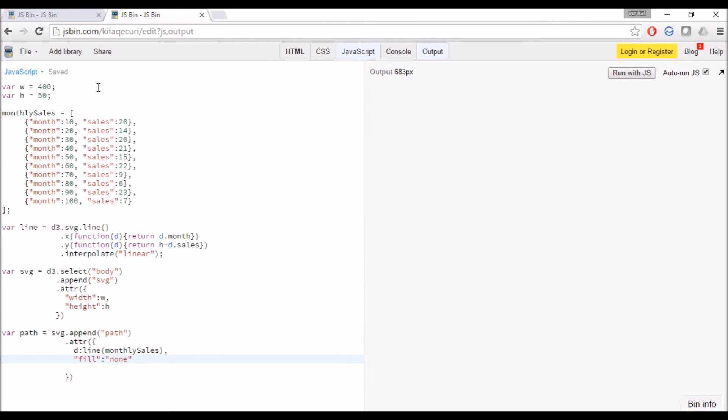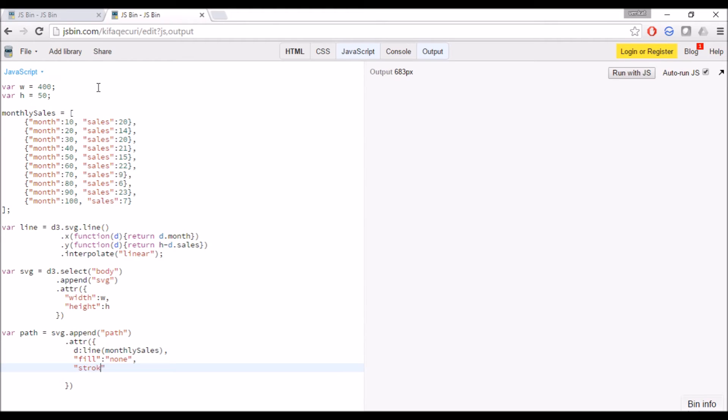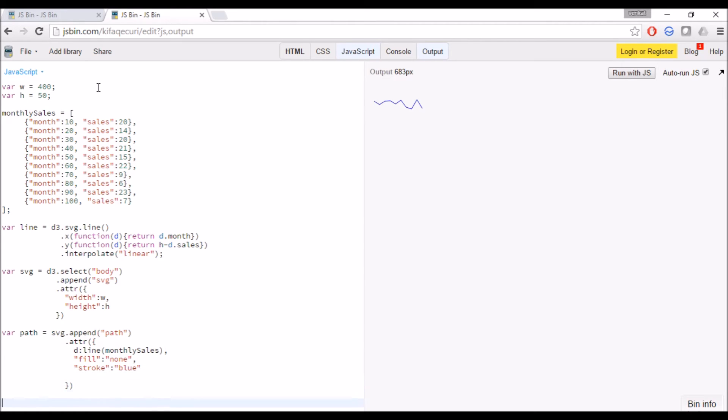Let's change the color to blue. We have seen this in our previous tutorial, it's very similar to that.